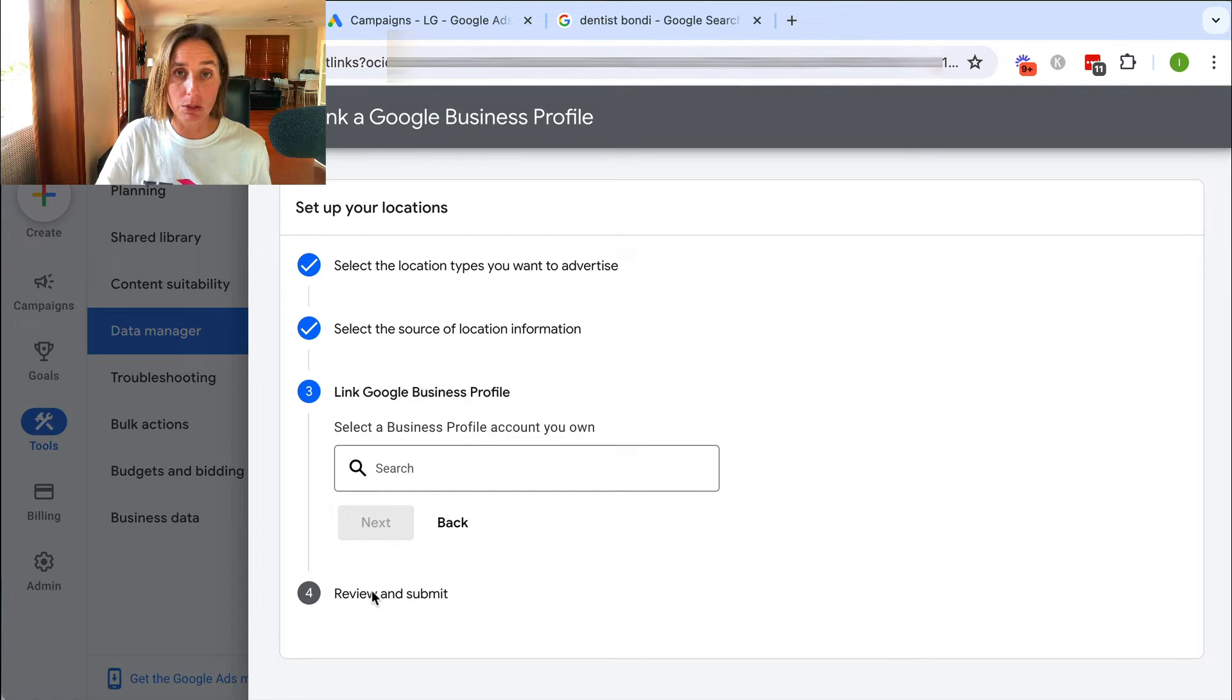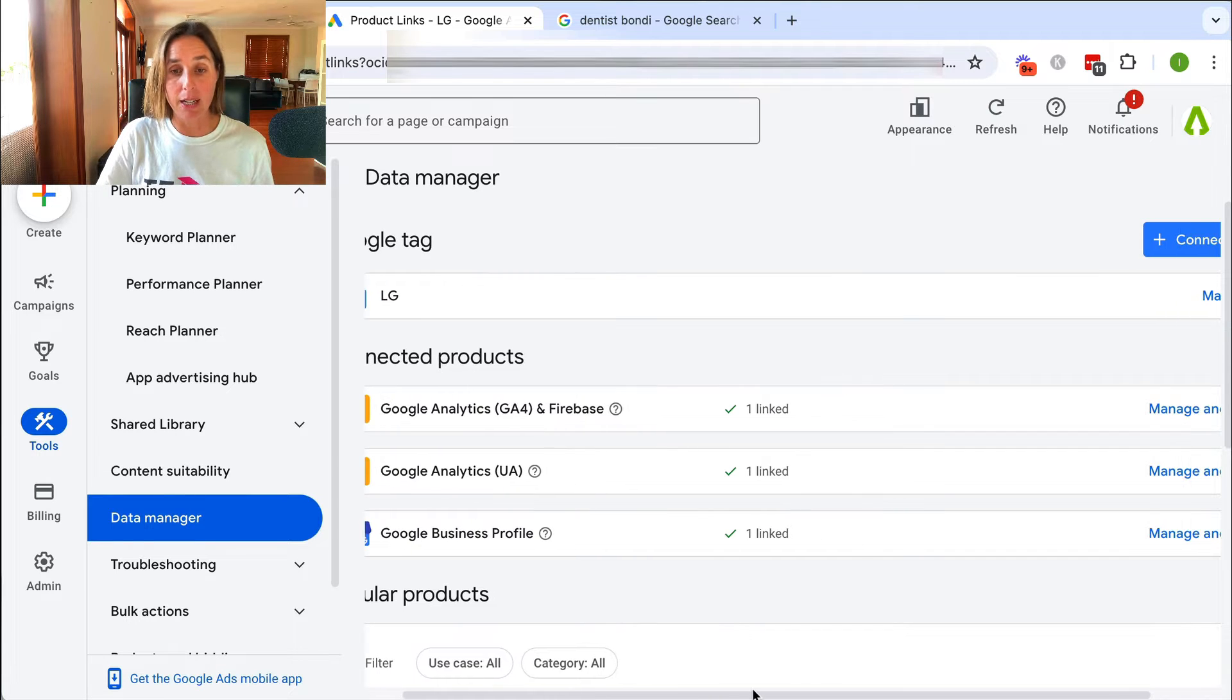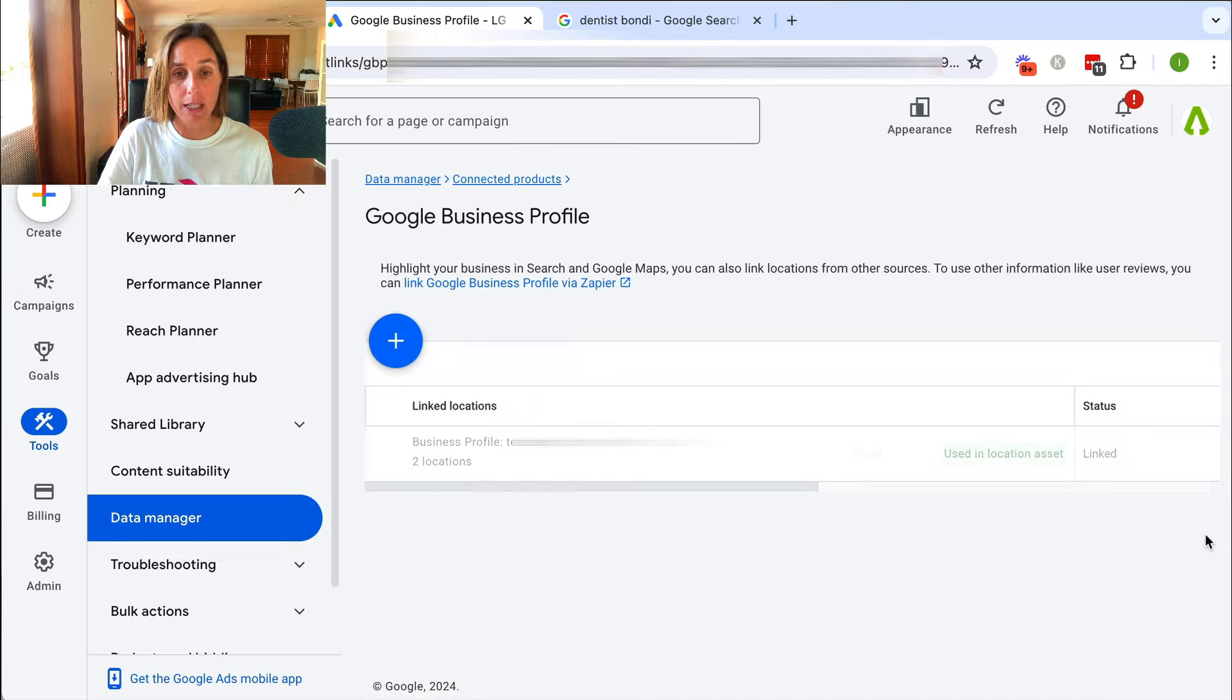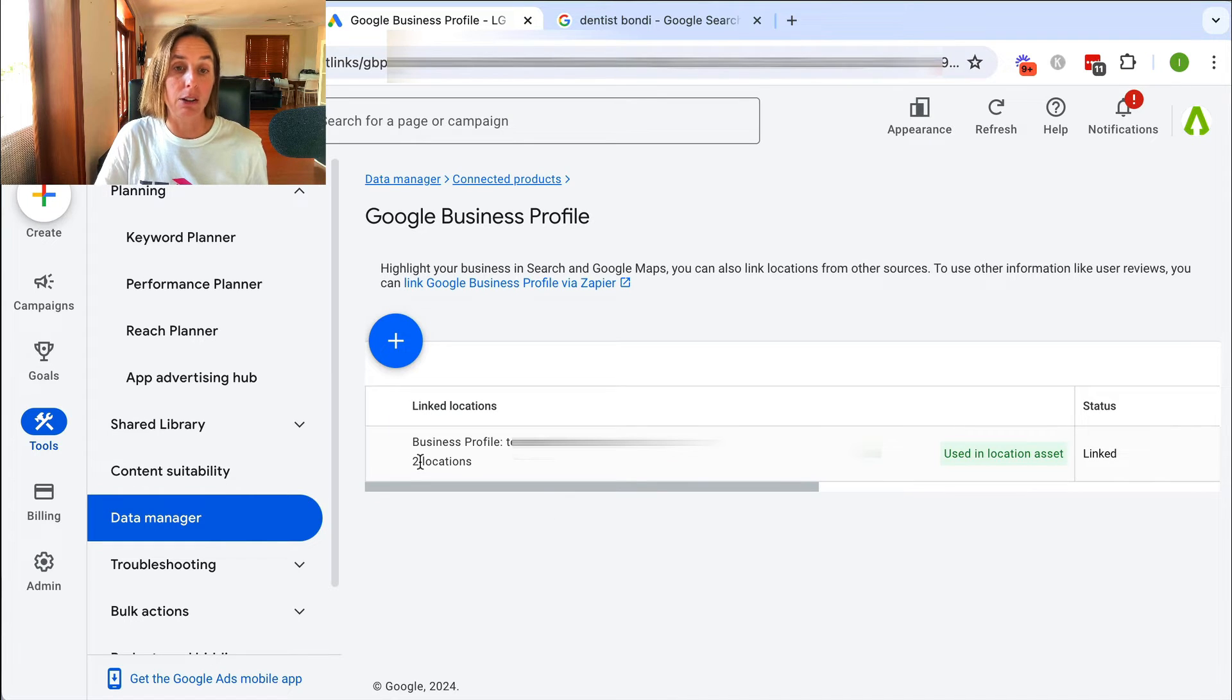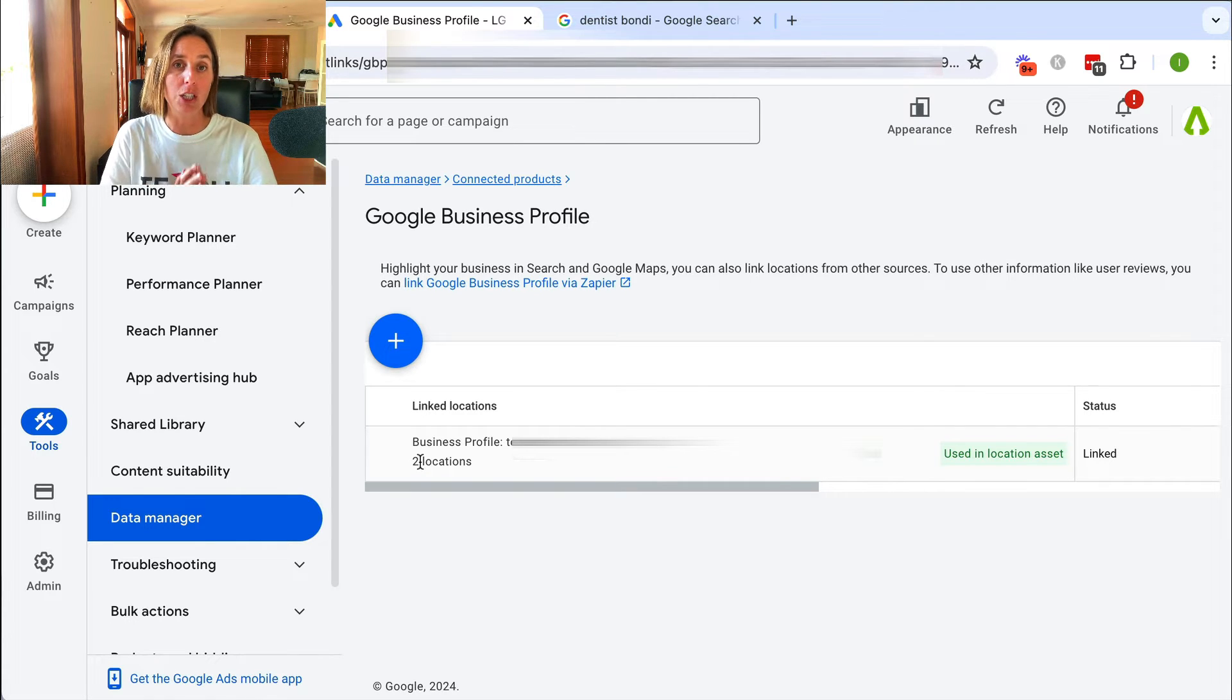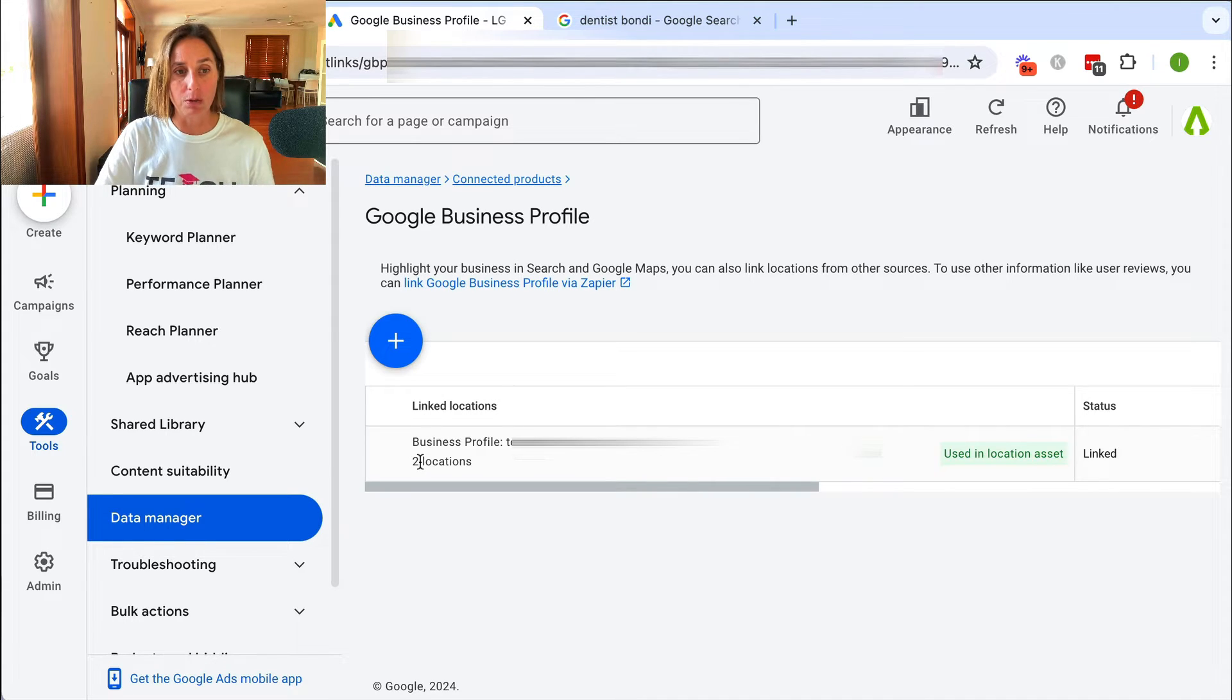If I show you real quick in another Google Ad account, here we are in this other Google account and it already has the business profile linked. If I just show you real quick, you can see here it's linked to a business profile and it's got two locations that are associated with this business profile. So I've got the two accounts talking nicely to each other. The next step is to enable that capability to show the ad in the map, which I'll show you real quick.